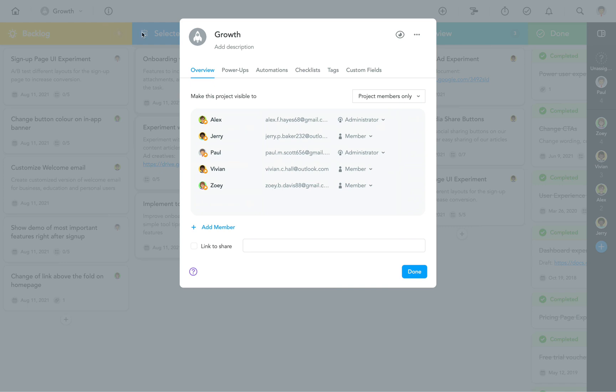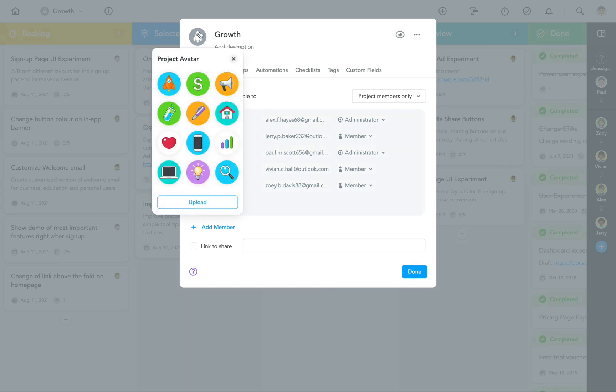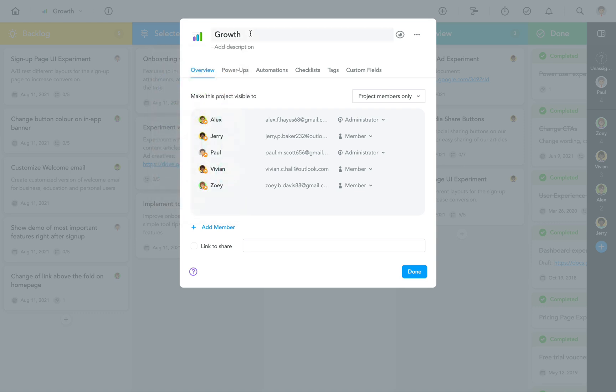In this dialog, you can select an avatar for your project from MeisterTask's library or upload your own icon from your hard drive. You can also change the project's name, add a description,